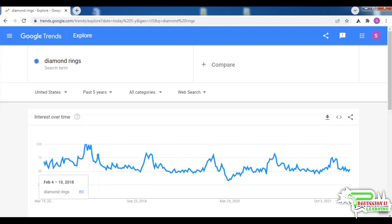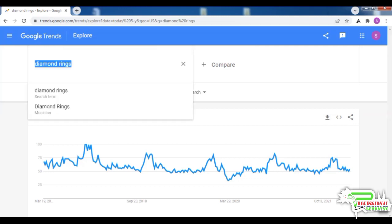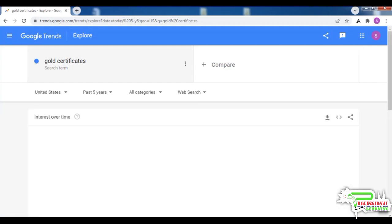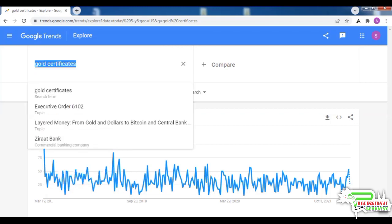The demand was at its all-time low in April 2020. For gold certificates, if we search in the text box, we will see that the demand for gold certificates exists throughout the year. If you had an affiliate site selling gold certificates, you could expect to see a steady stream of sales throughout the year.